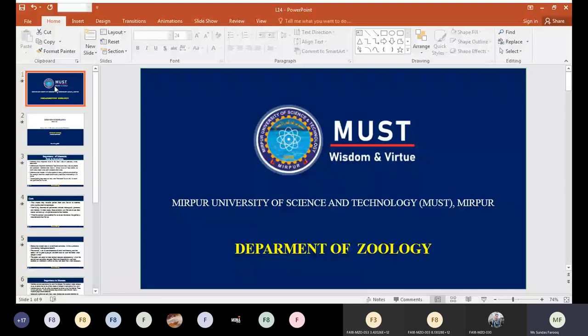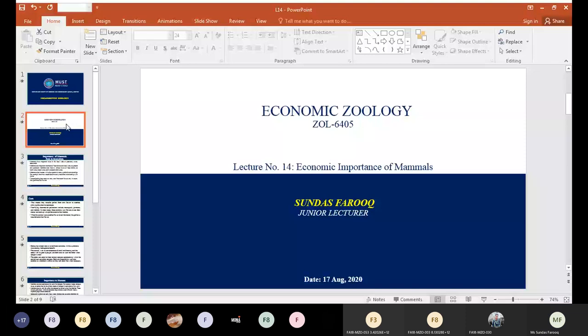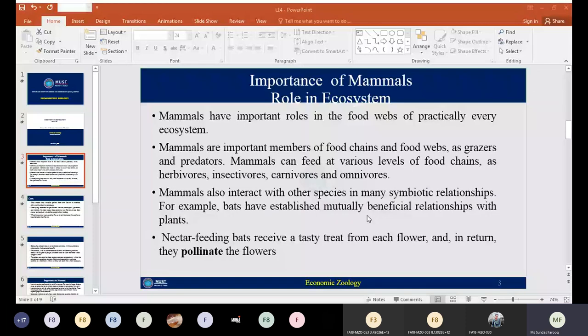Today we will discuss the economic importance of mammals. Mammals are significant organisms that are important for human beings in several ways. They are responsible for sustaining a role in the ecosystem. Mammals have an important role in food webs, which are very important in terms of every ecosystem. They are important members of different types of food chains and food webs.